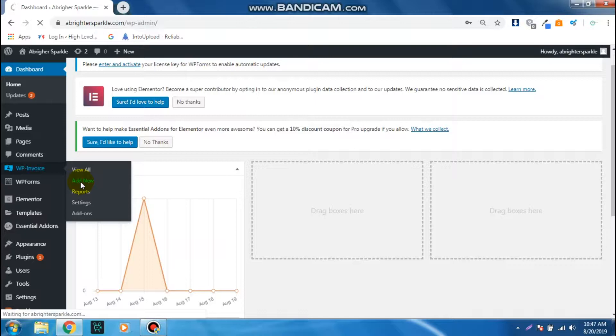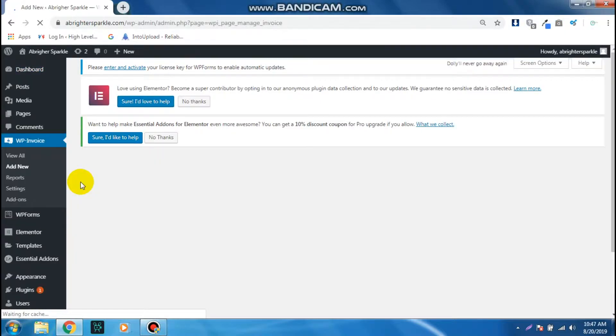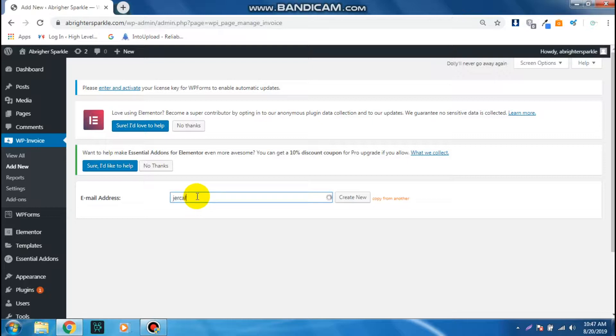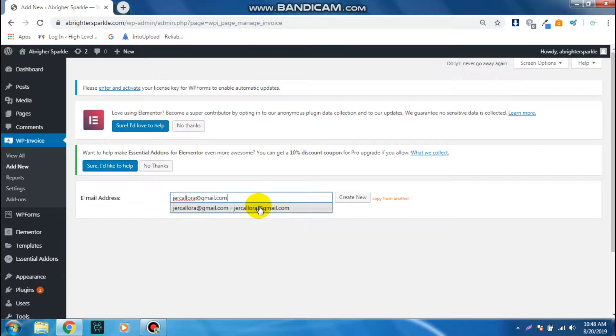We're going to wait while it's loading. From here you can input the email address of the client, so let's say I'm just going to input my email address here and then click Create New.